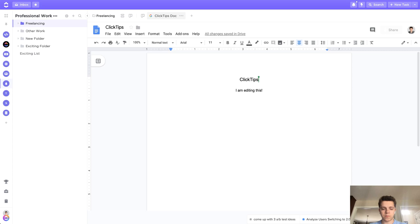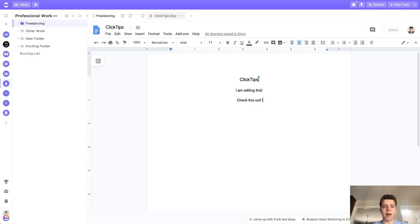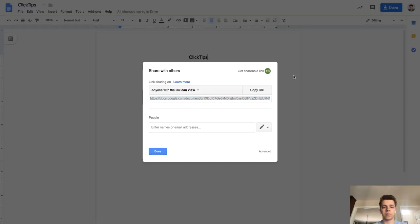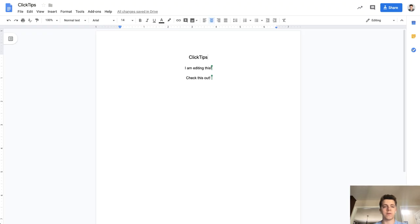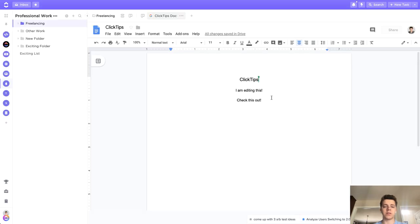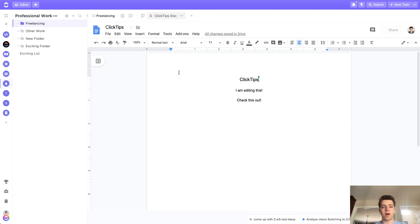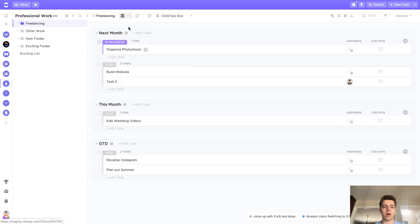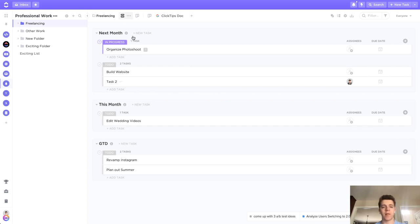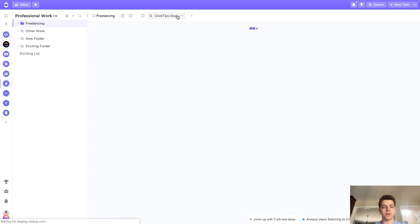We'll be able to edit the doc, and it will appear back here in the Google Doc view. Because of the real-time collaboration feature, we'll be able to see what other people are working on in real time as well. We'll have all this inside of ClickUp so you never have to leave the app. You can really speed up your workflow and get more done.